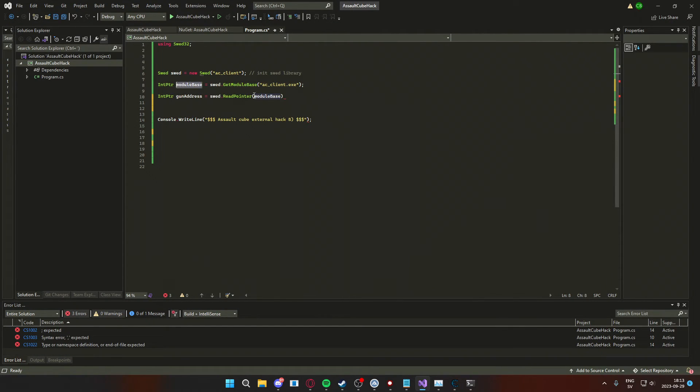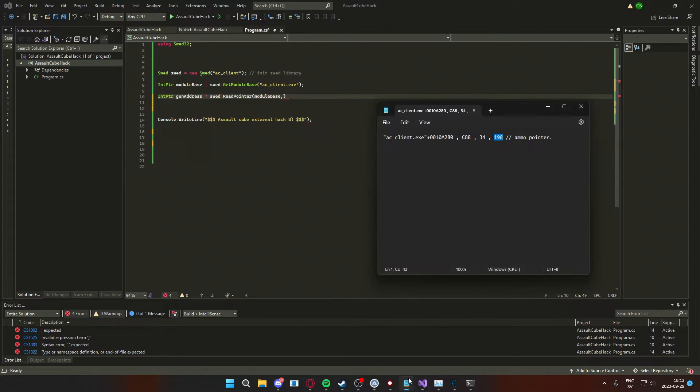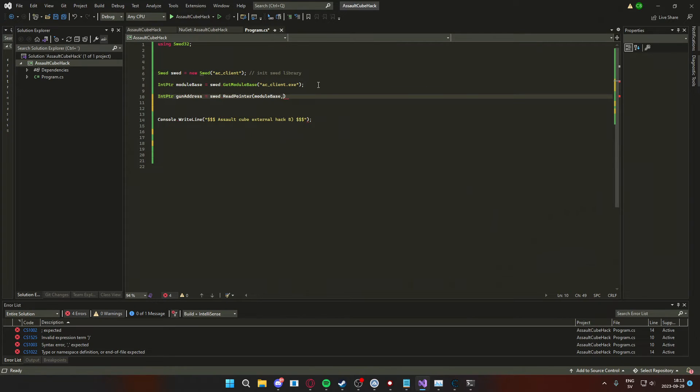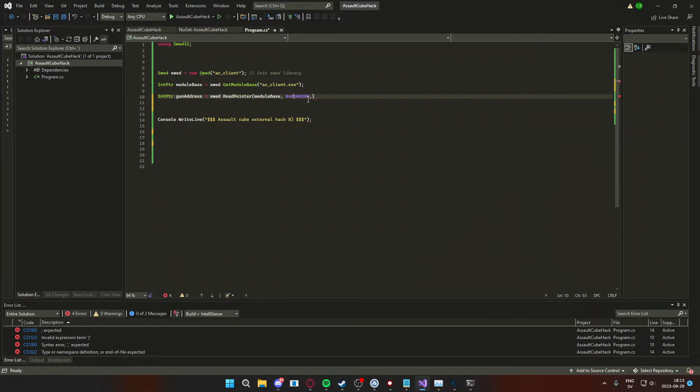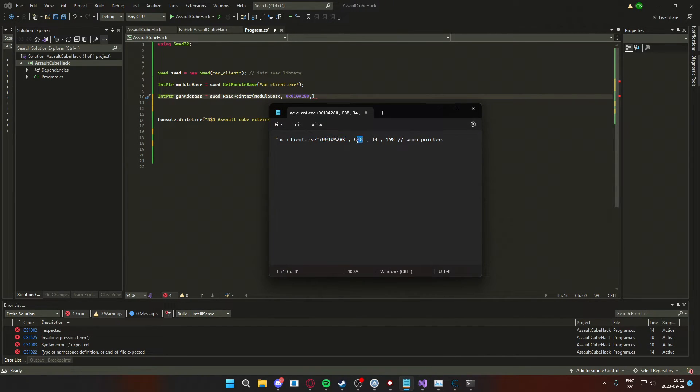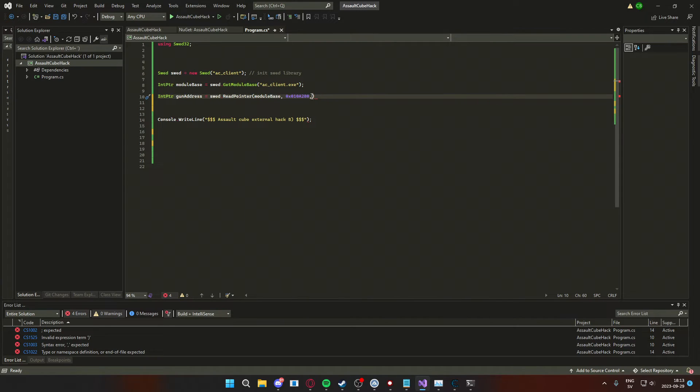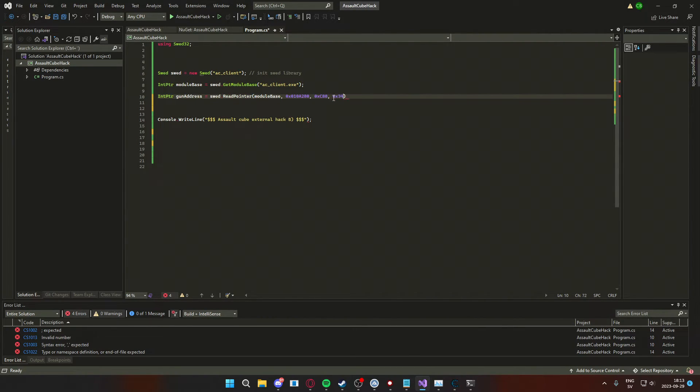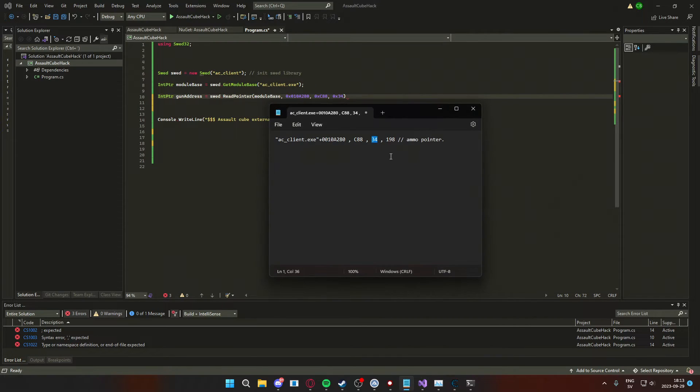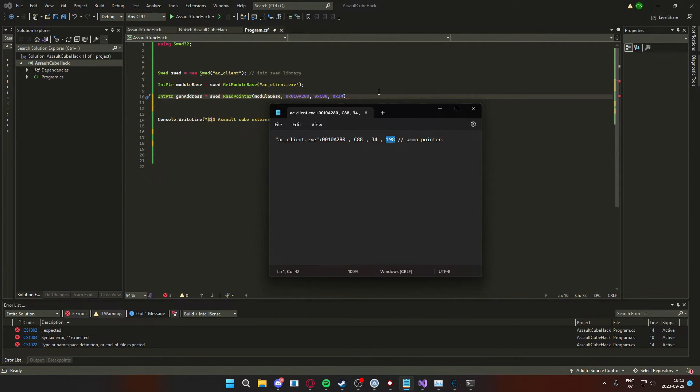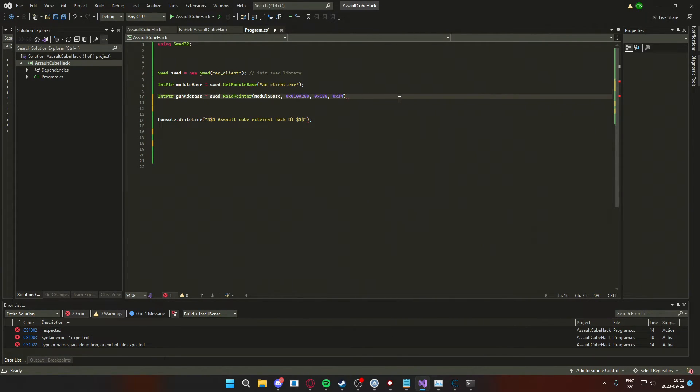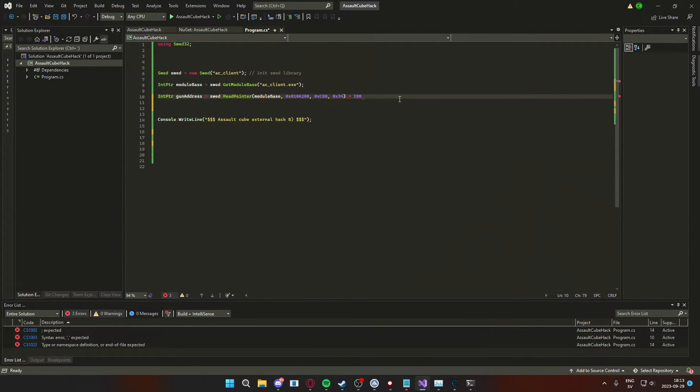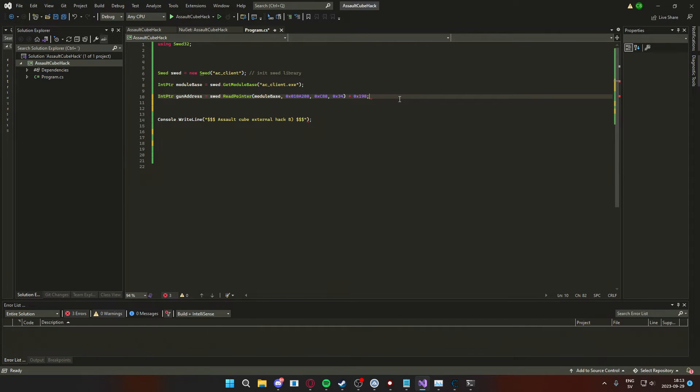And give it the value of swed dot read pointer, then use our module base, then the offsets but the last one. So we will copy paste the offsets, but when we reach the last offset we will add it outside of the read pointer function. This is because if we read the last offset we will get the ammunition and not the ammo address.